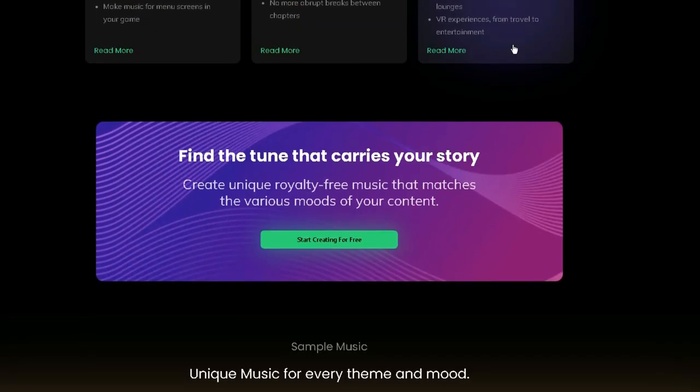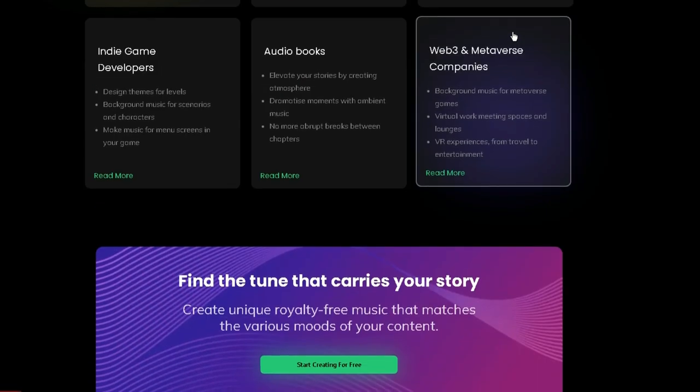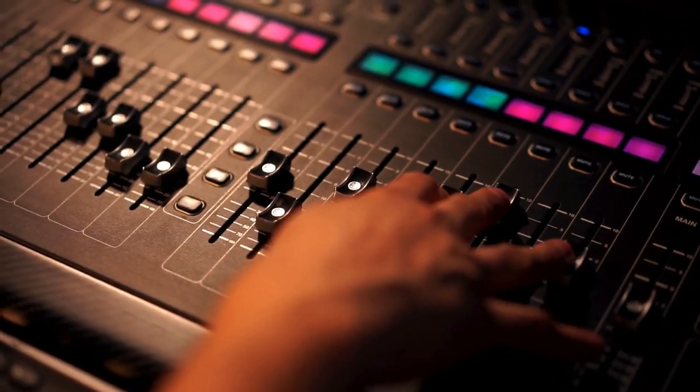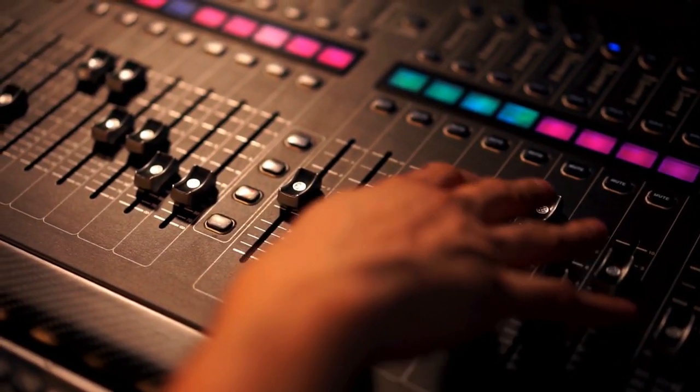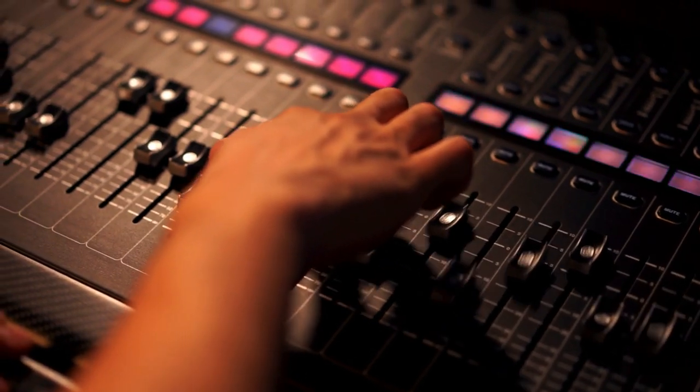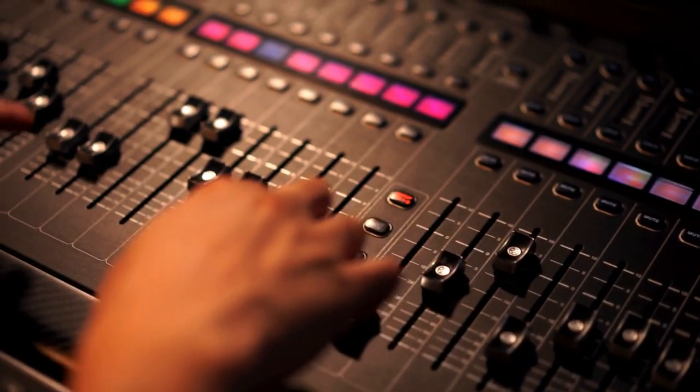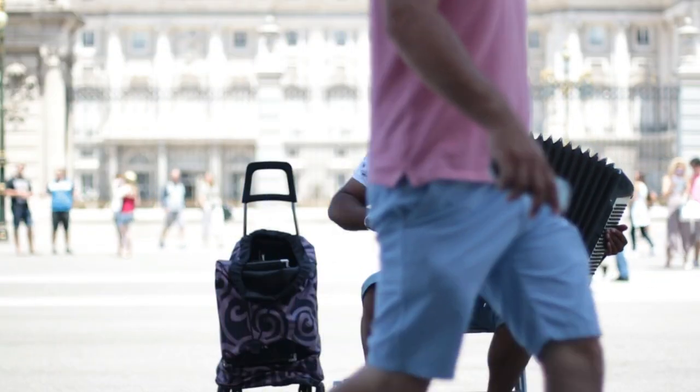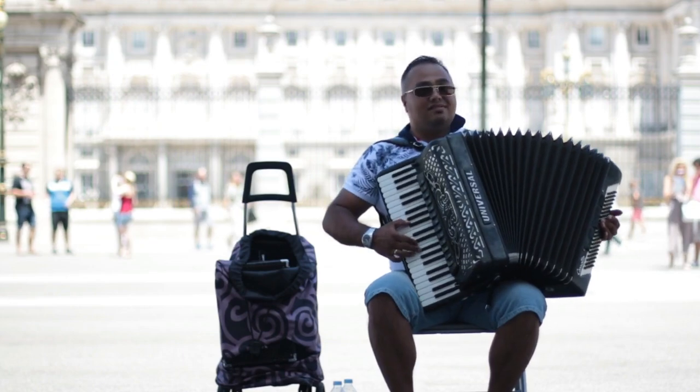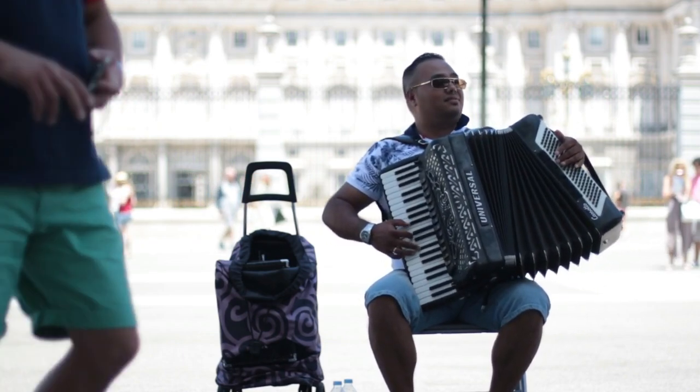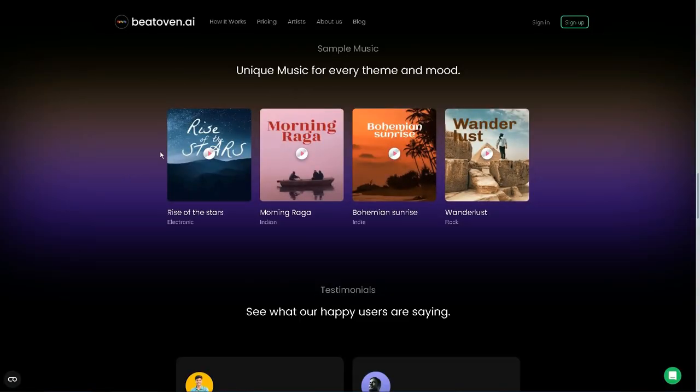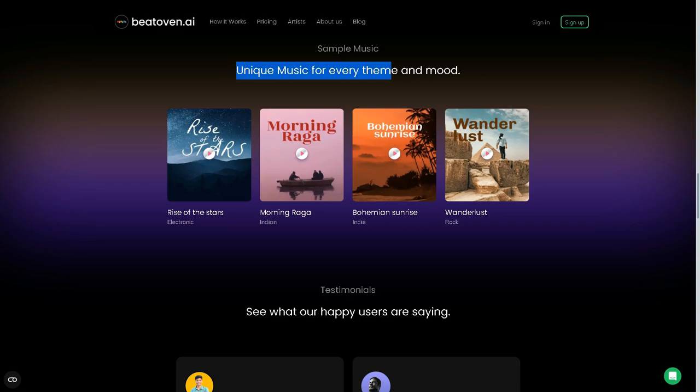Beoven.ai is a lifesaver for someone who loves music but does not have the time or skill to create their own music. It has saved me hours of time and effort and helped me access so many genres and moods. This was the kind of music that I would never have been able to create myself.